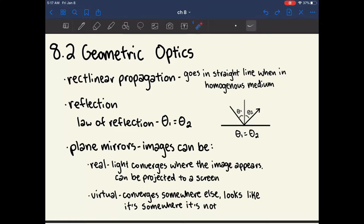The law of reflection states that when light reflects off of something, the angle at which it hits the surface equals the angle at which it reflects back. This is measured with respect to the normal — a hypothetical line drawn at 90 degrees to the surface. So theta 1 equals theta 2.